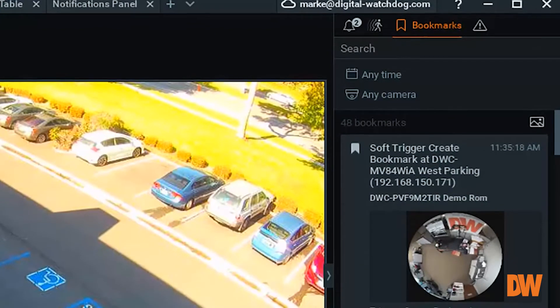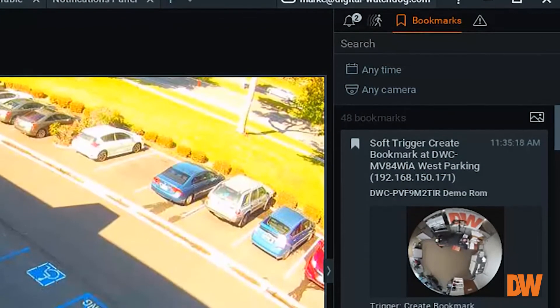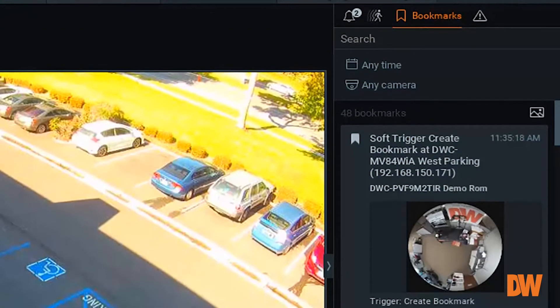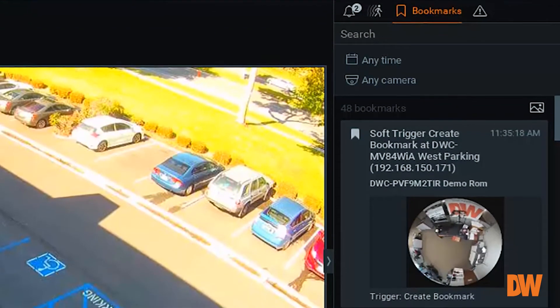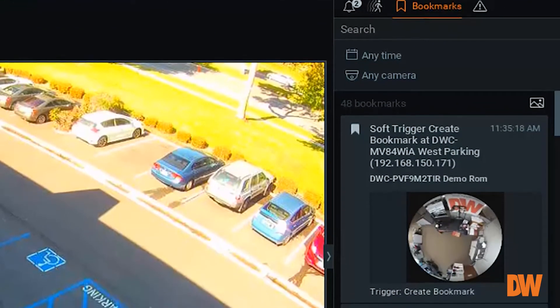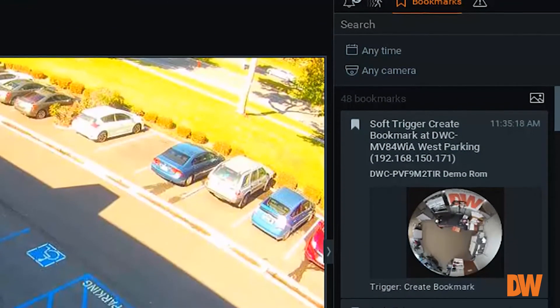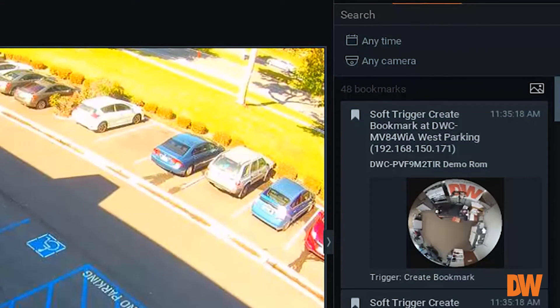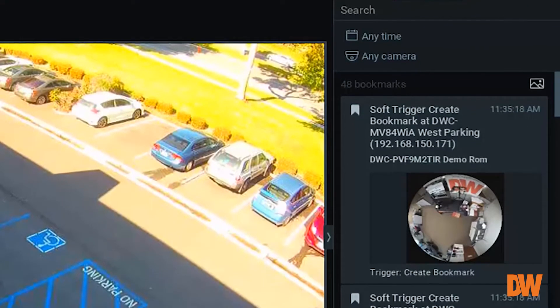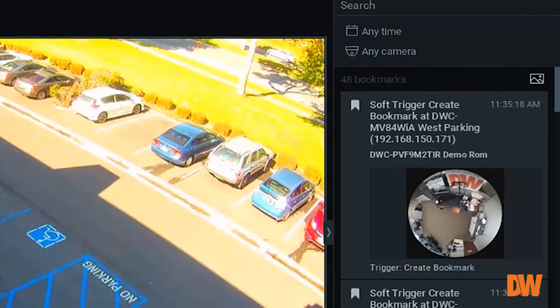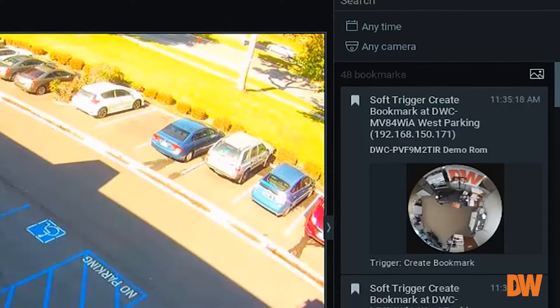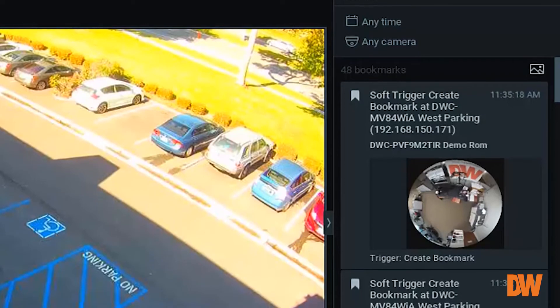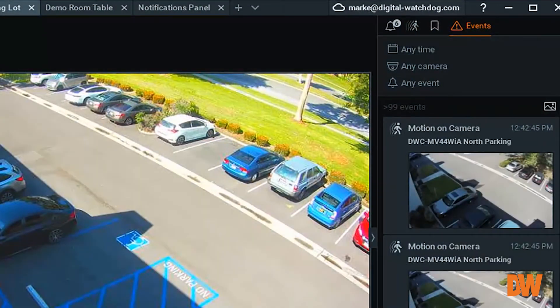Bookmarks can be placed on a camera's archive during playback or during live monitoring. The Bookmarks tab displays the bookmarks saved for one or more cameras within the active frame.